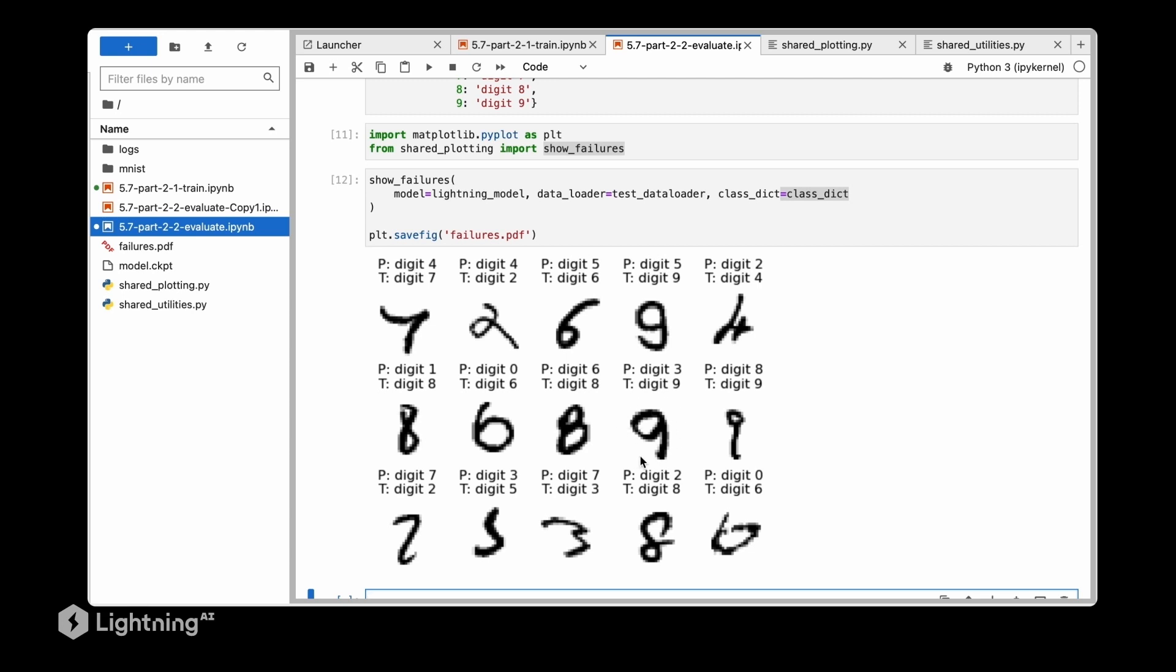What we can learn from this analysis is that the model makes some really bad mistakes, for example in this case here. However it sometimes makes mistakes because the data set is just hard and I bet humans would make similar mistakes. So some things we can maybe fix while others are a little bit harder to fix.